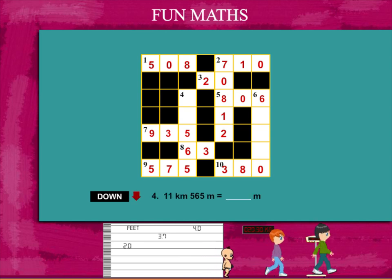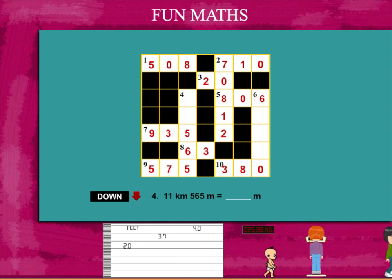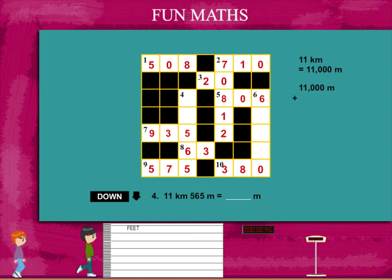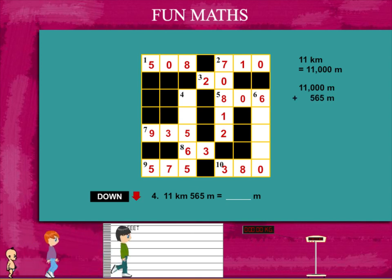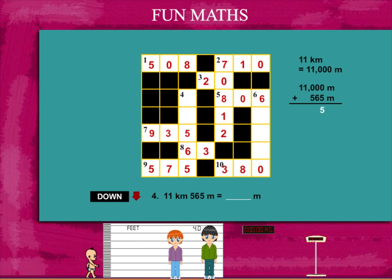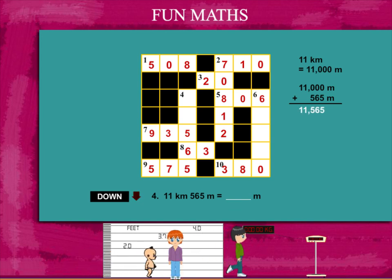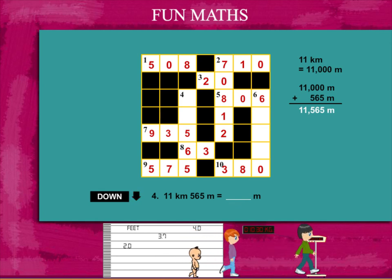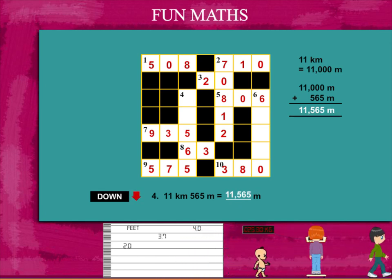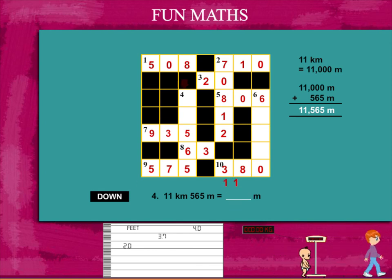The next down clue is: how many metres in 11 kilometres and 565 metres? 11 kilometres is 11 into 1,000, or 11,000. Add 565 and it becomes 11,565 metres. Put this on the puzzle. 565 is already there.